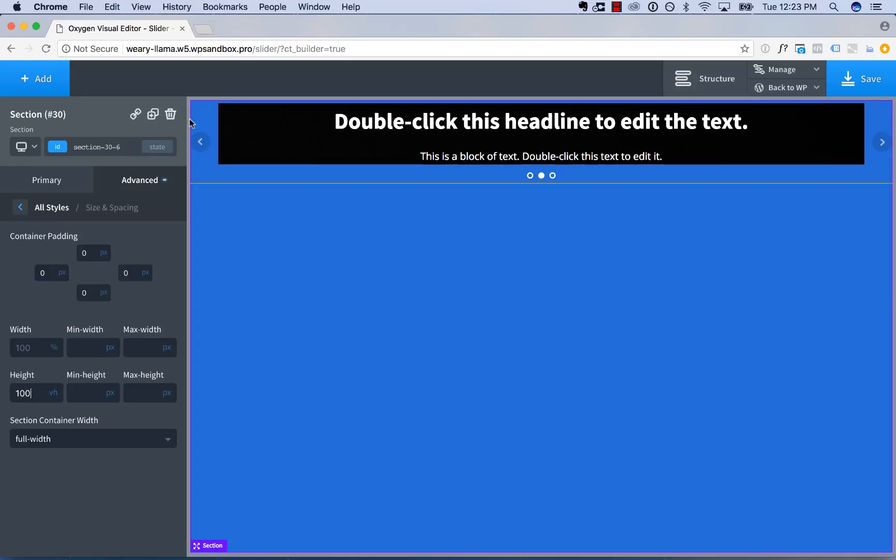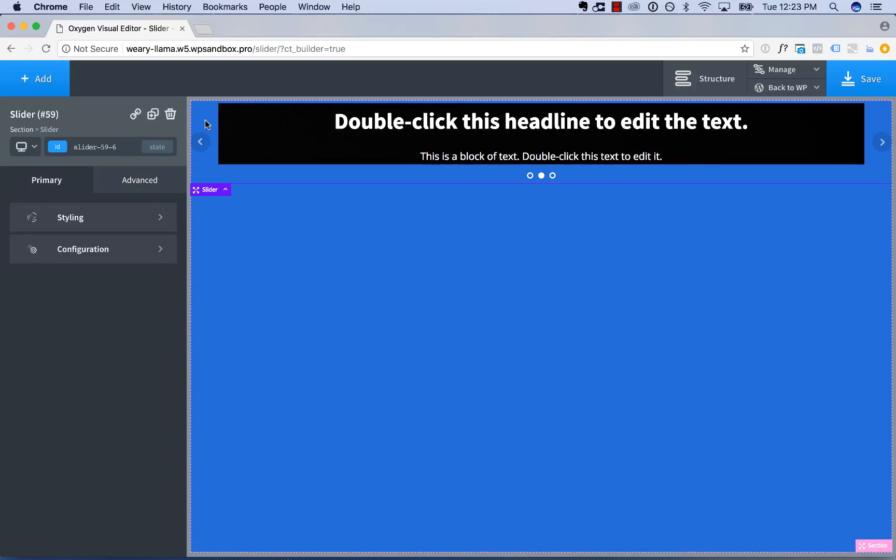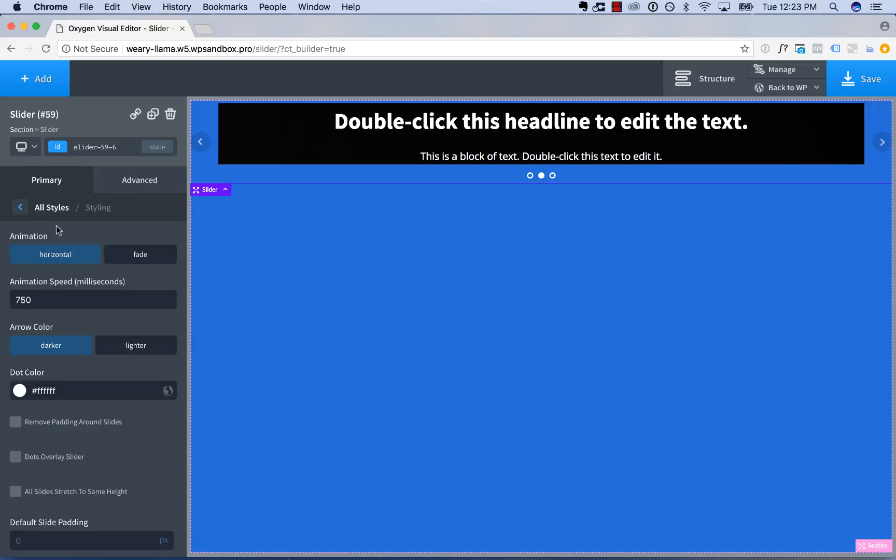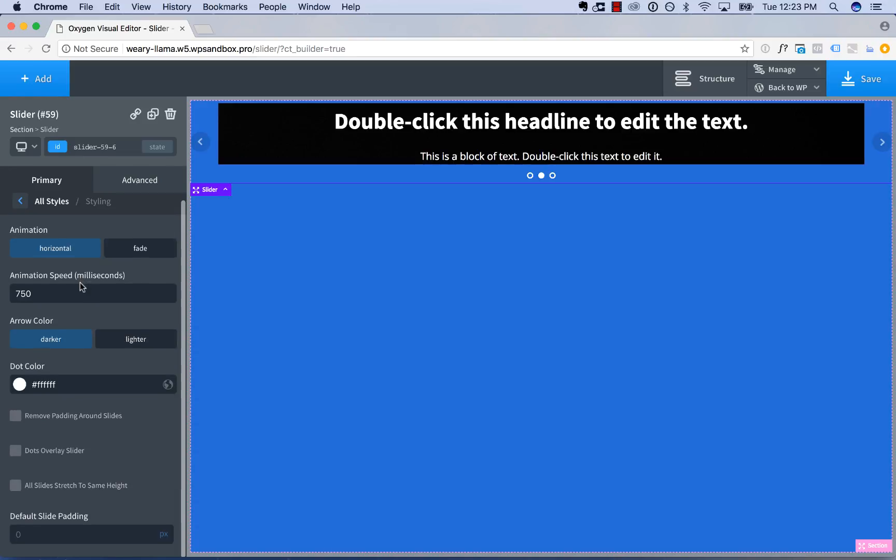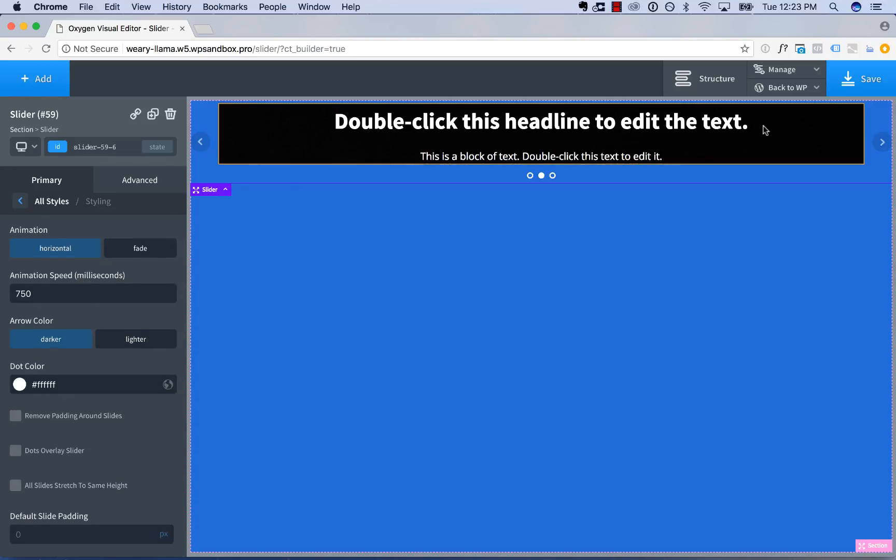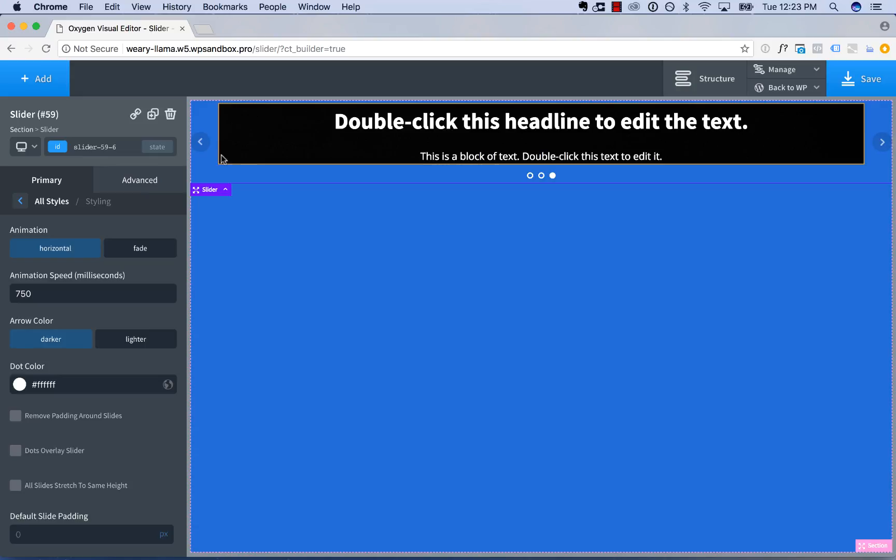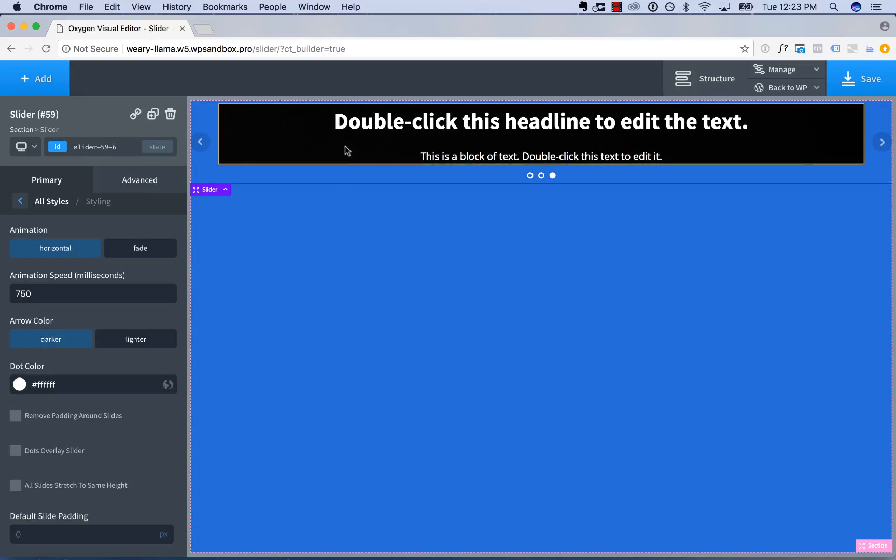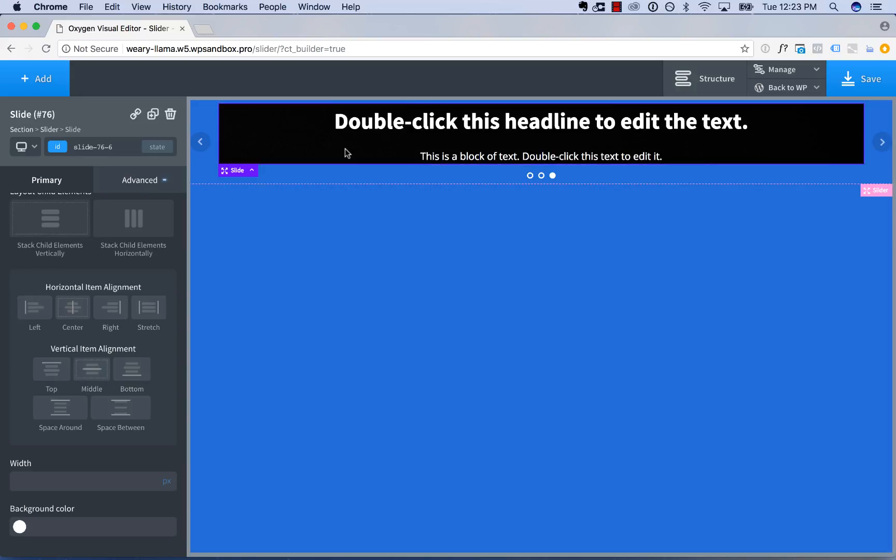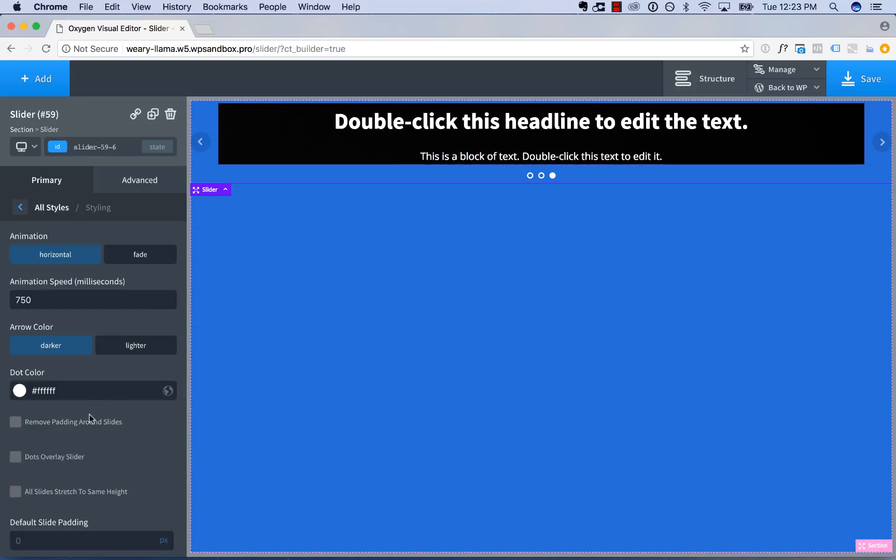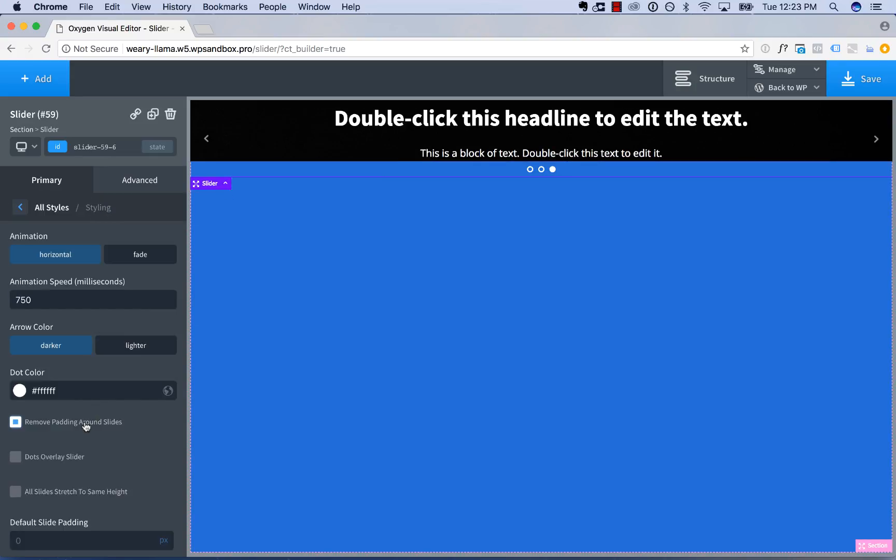Now what we're going to do is use those slider styling options to make the slider full height like that. So we'll go to slider, styling. And first thing we're going to do is remove the padding around the slides. So as you can see, this is the slider over here, but there's padding around each individual slide. This is an individual slide. This is the slider. So styling, remove padding around slides. That will remove that padding.